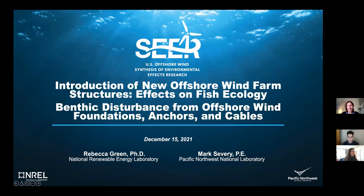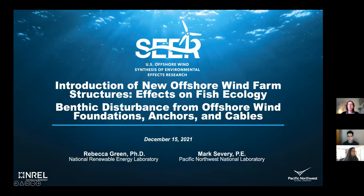Today's webinar is being recorded and will be posted on the TESIS website. Welcome to the second webinar of our four-part SEER webinar series. SEER stands for the U.S. Offshore Wind Synthesis of Environmental Effects Research Project. The project is being funded by the U.S. Department of Energy Wind Energy Technologies Office.